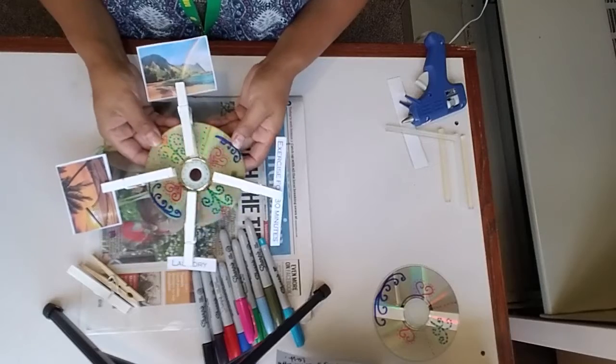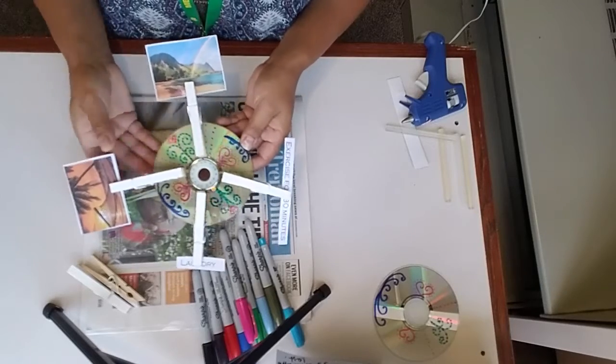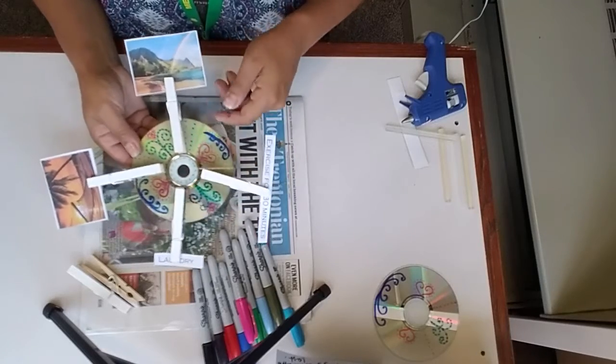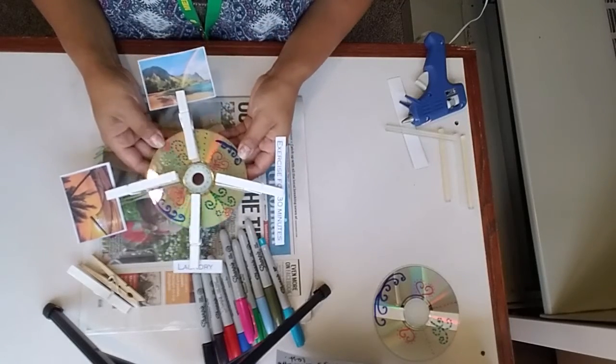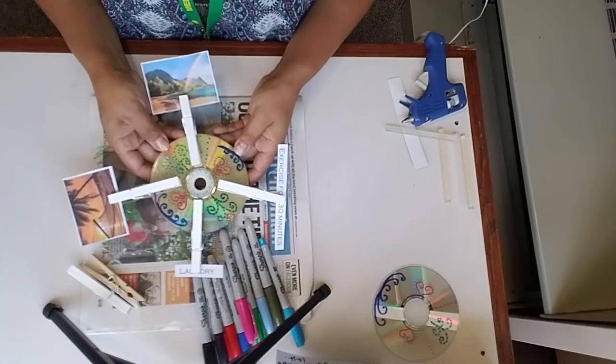Por favor, que hagan creativo. Hagan cuantos diseños que ustedes quieran. Y diviértanse.